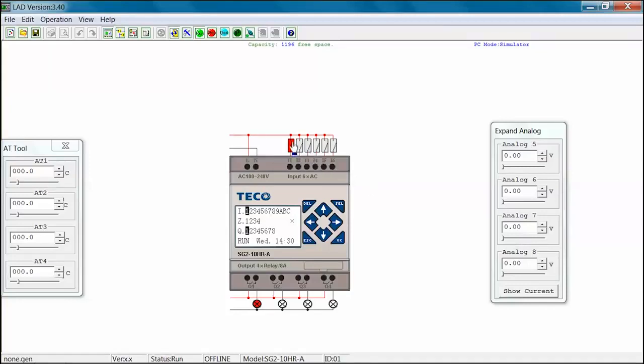Select the input I-01 once again. The I-01 switch opens and is no longer highlighted. The Q-01 lamp is no longer highlighted. I-01 and Q-01 are no longer highlighted on the status screen. You have just simulated taking away the input 01 signal which has disengaged output 01.